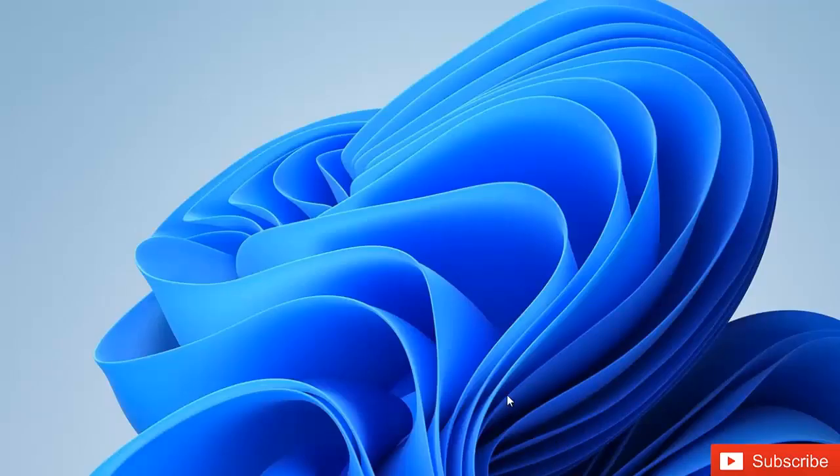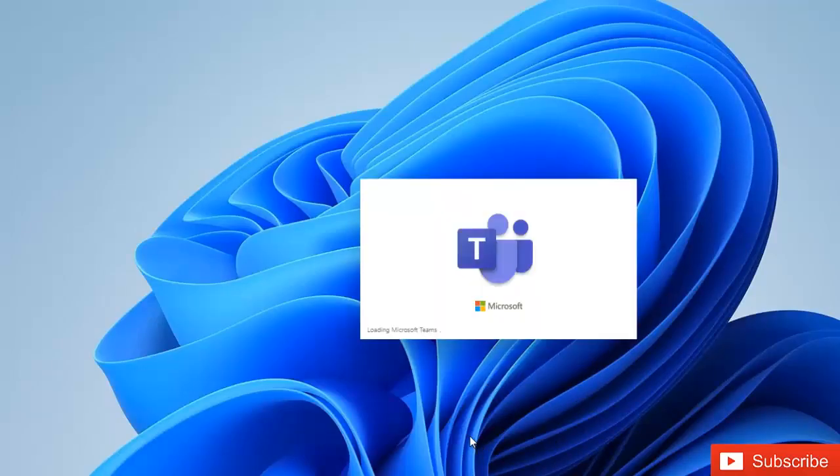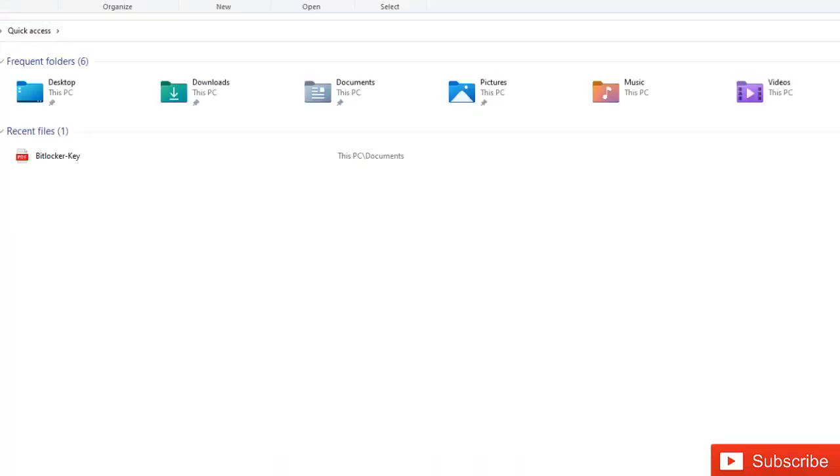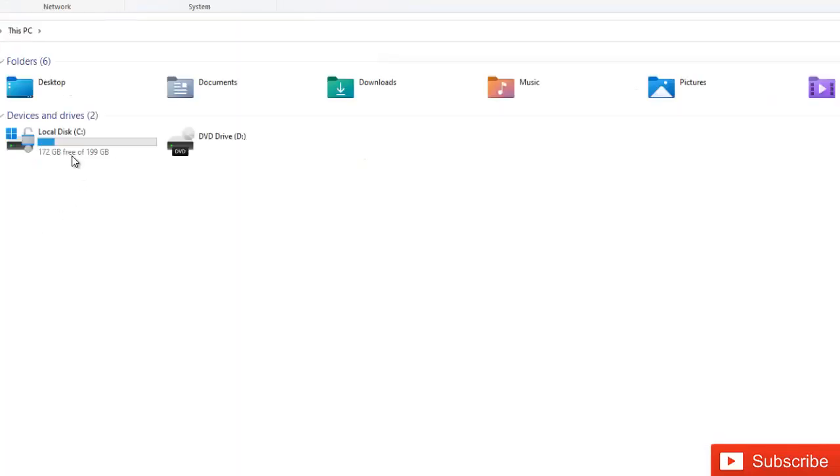So my device has restarted. So let me go to File Explorer. And if I go to File Explorer, let me open this PC. And you can see that my device has been encrypted.